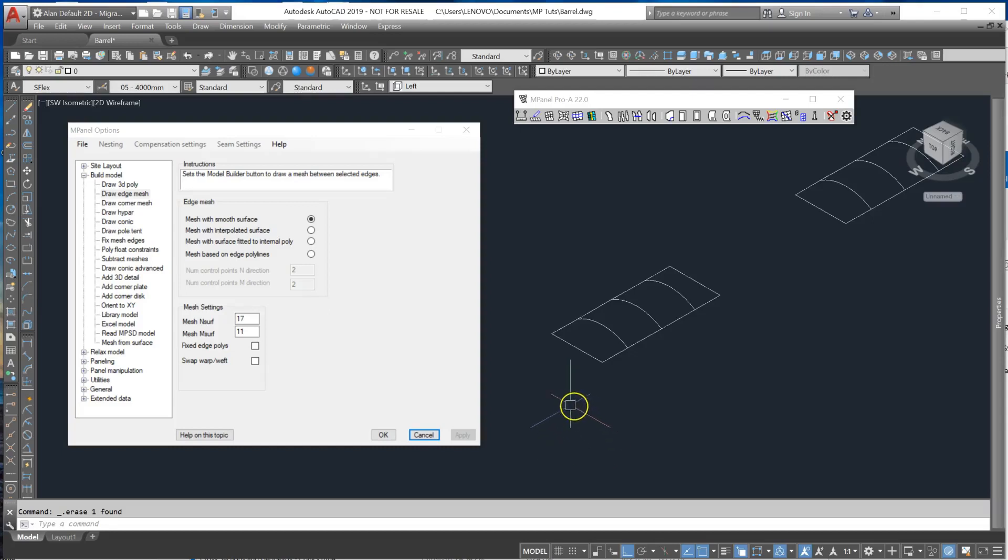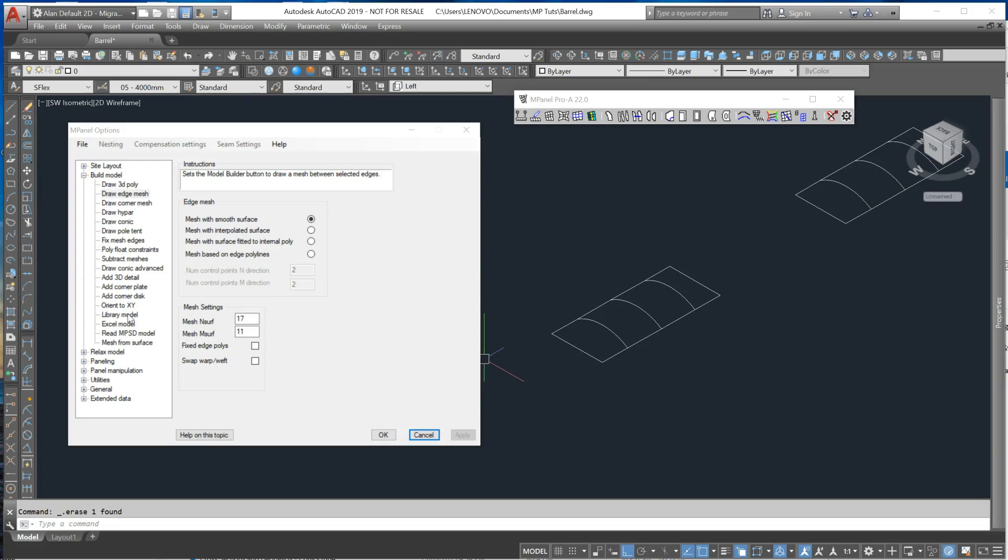There are many ways to do a barrel vault structure. We have a tool in the library model which makes a very simple barrel vault that is a regular size or regular spacing.